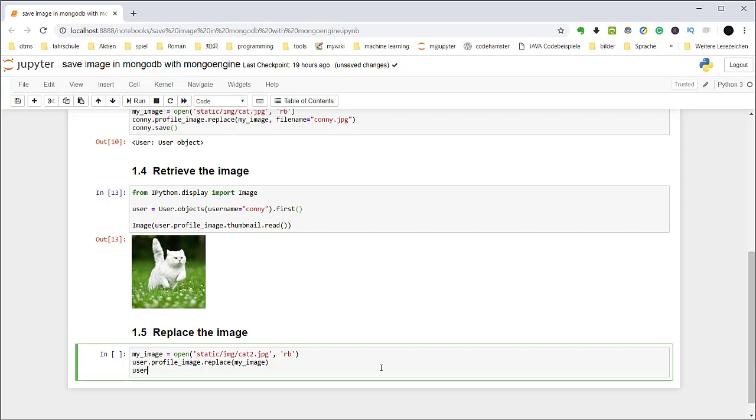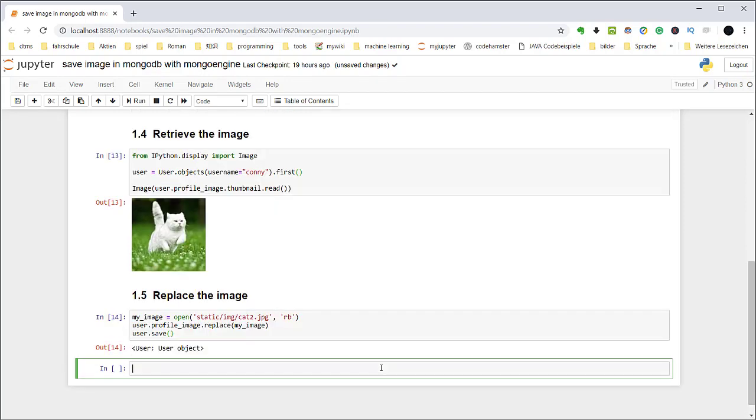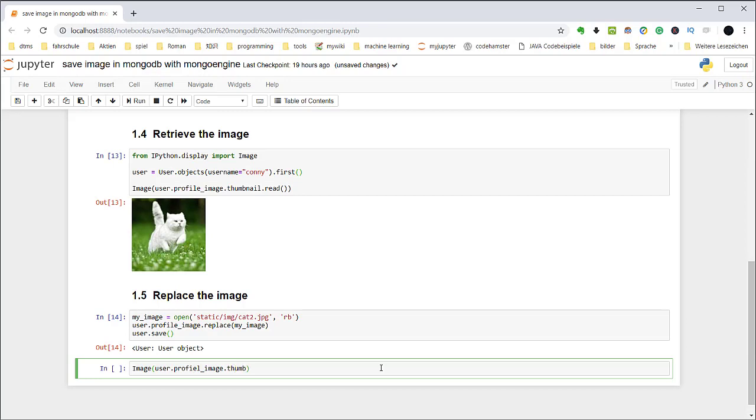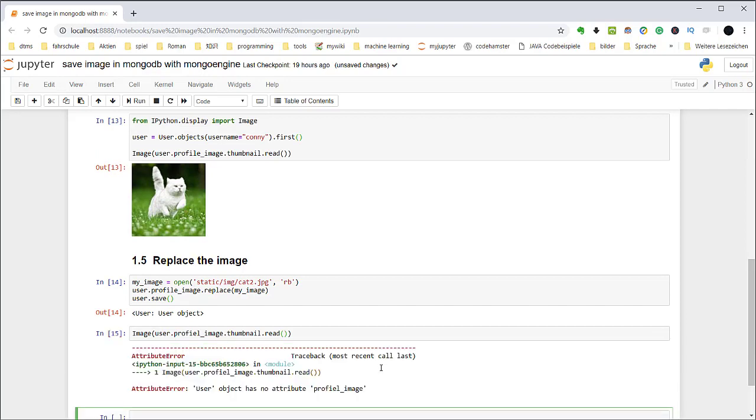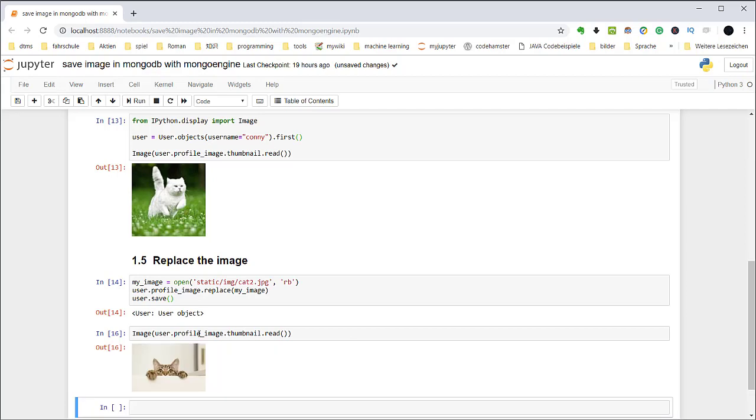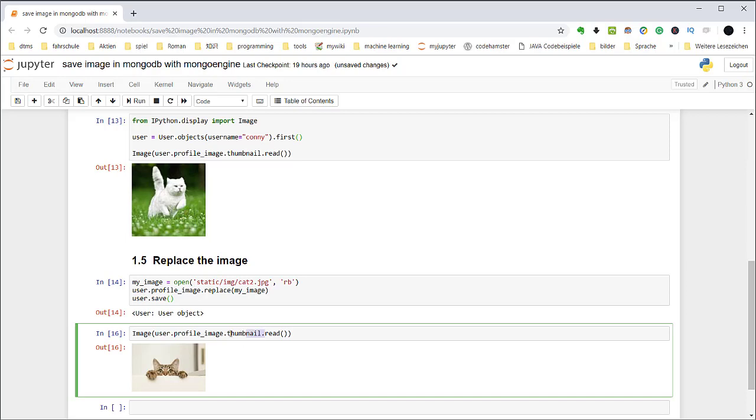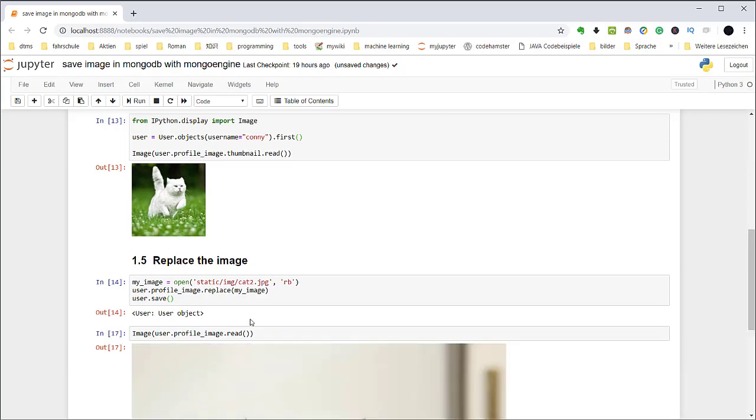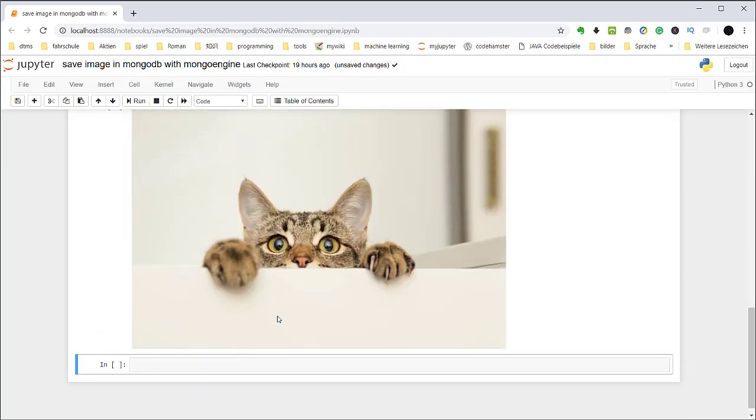Then user save. Now let's retrieve the image again. Image user profile image from thumbnail. Oh, there's something wrong. See, I changed the image. Without this one, you would get the original image.